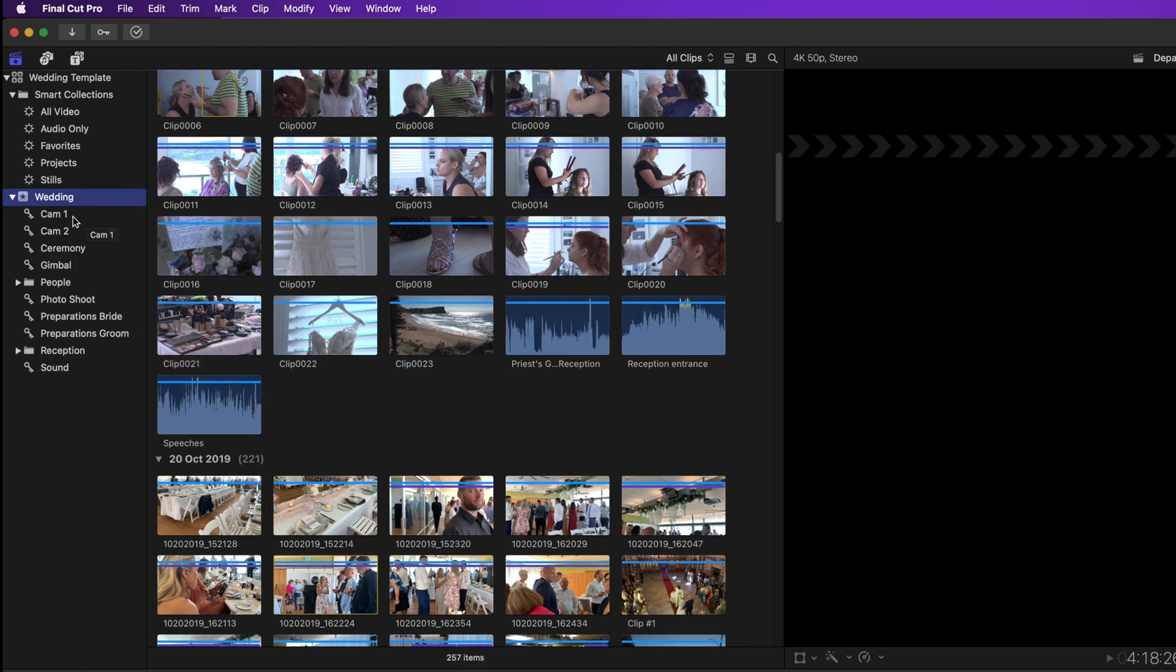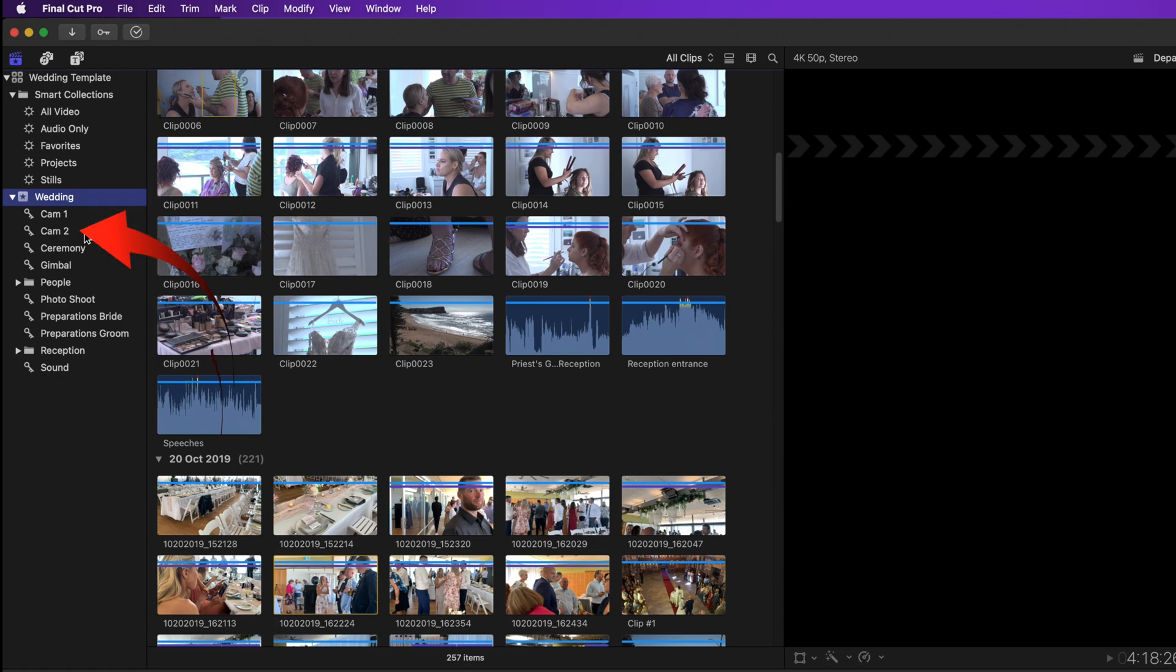You'll also notice that the import process has automatically used my settings to create these keywords. Cam 1, Cam 2, Gimbal and Sound.